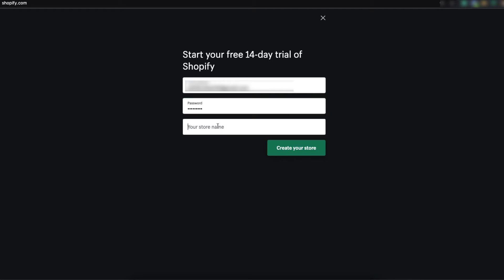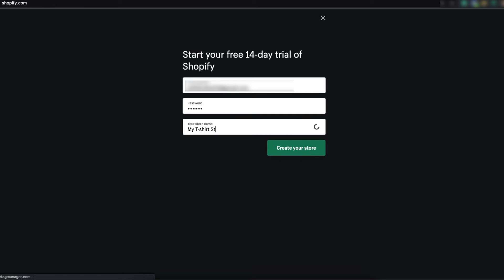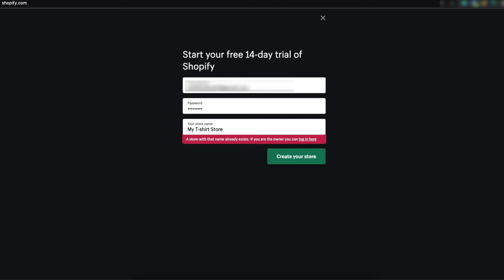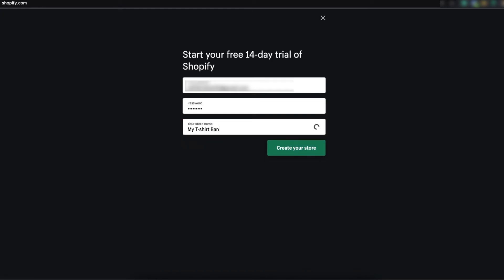Now you have to give your store a name. I will create a t-shirt store. So let's give the name my t-shirt store. Uh oh, it's taken. So, okay, put something uncommon. Alright, give my store name my t-shirt bank. Now, click on create your store.